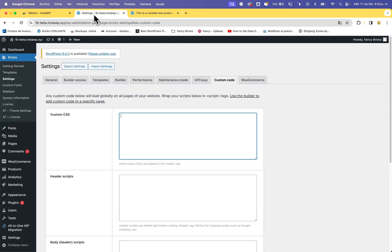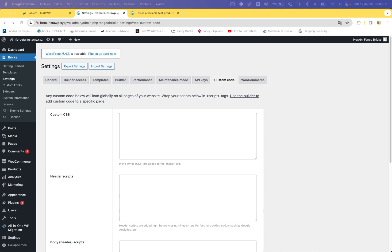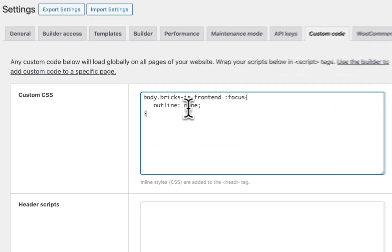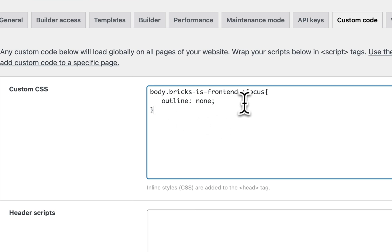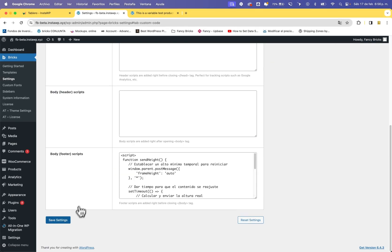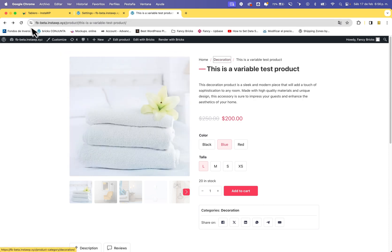I will show you how to remove it in the best way. The first step is to remove the border with CSS. For this we need to use these three lines of CSS. This is the body, and this class is very important because it indicates that this style only applies on the frontend and not in the editor or backend. And this is the pseudo-class `:focus`, which sets the border. In this case we set `outline: none`, and with this we remove the border on focusable elements.